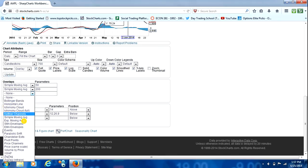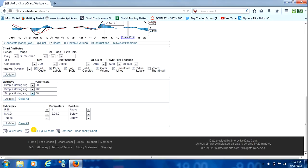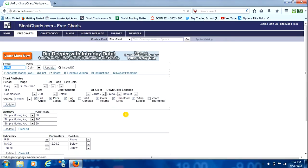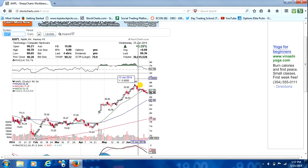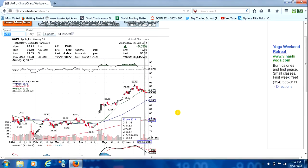So you just go to this drop-down box, go to Simple Moving Average, and then you can just enter in 20 and hit Update. And it will put all three of those moving averages on the chart for you.